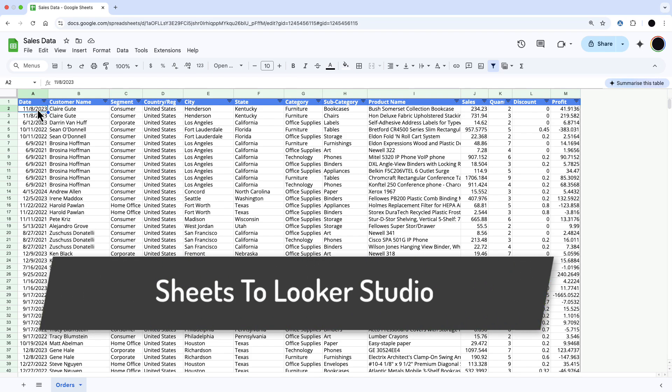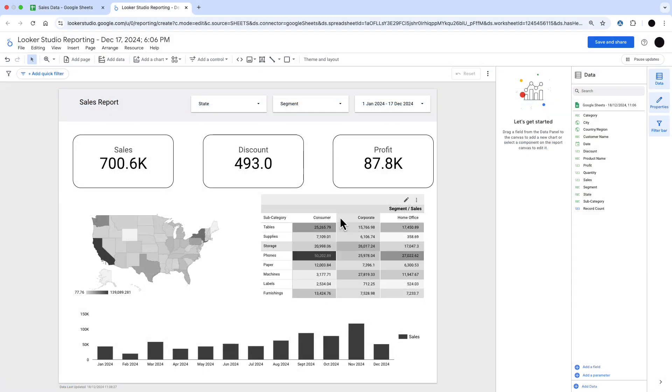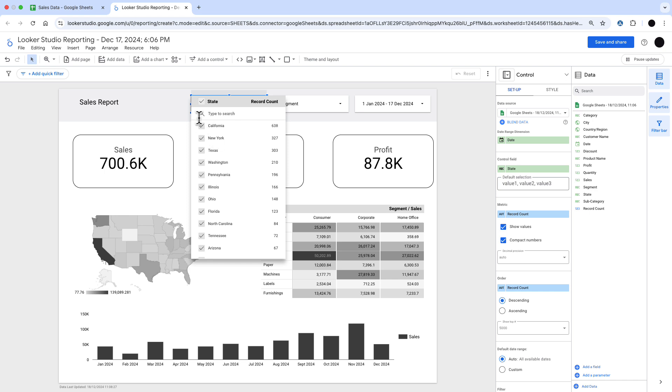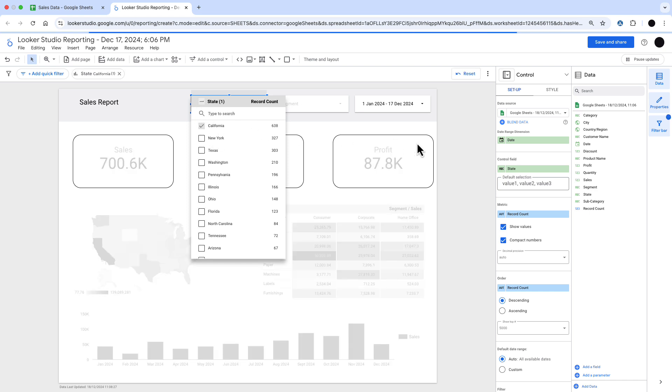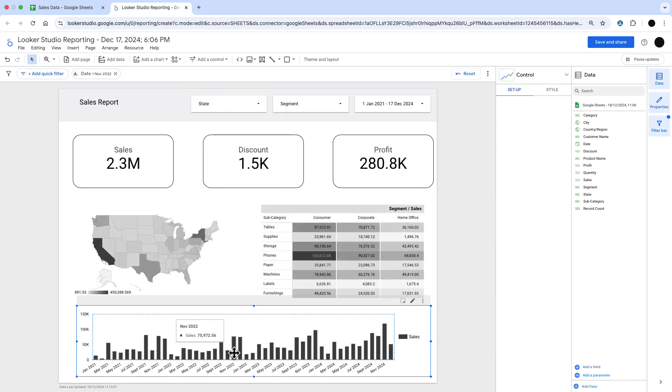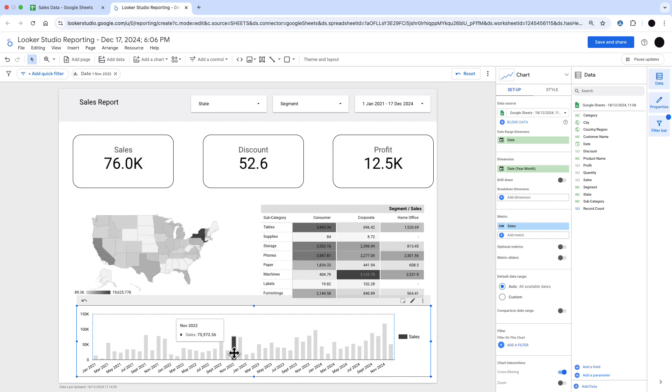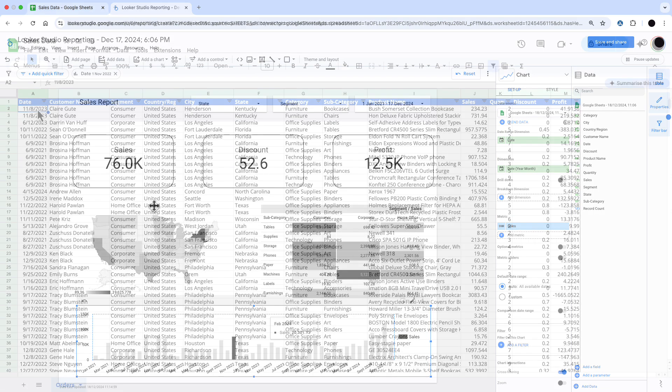With the new Looker Studio extension for Google Sheets, you can take a sheet like this and with a couple of clicks turn it into a dashboard like this in Looker Studio. That's dynamic and much easier to navigate than a big clunky spreadsheet with way too many rows.